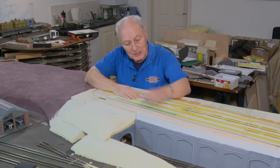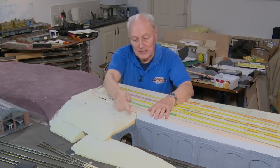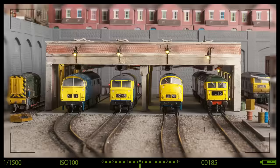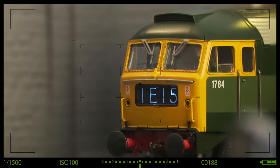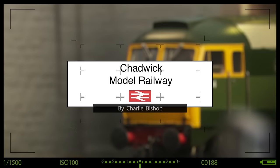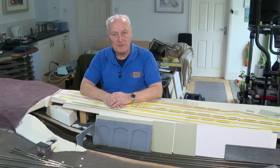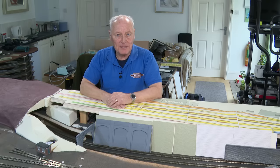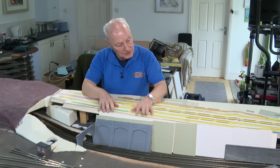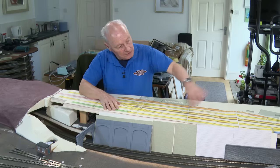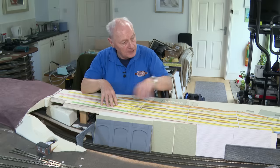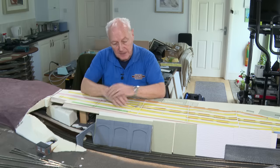This time we're looking at retaining walls, cuttings and tunnels. Hi, welcome back to Chadwick Model Railway. I'm Charlie and this time we're looking at building a retaining wall to go around the edge of the freight yard off into the layout.